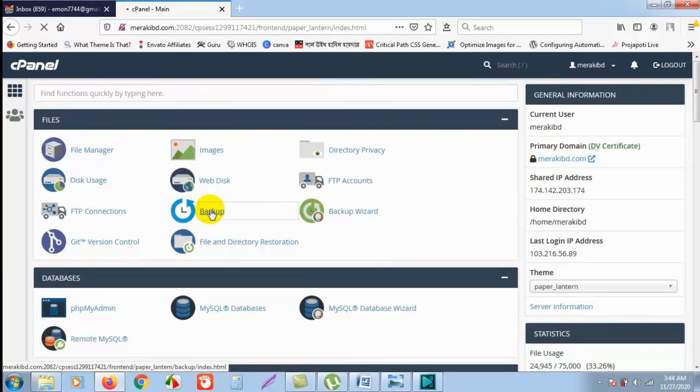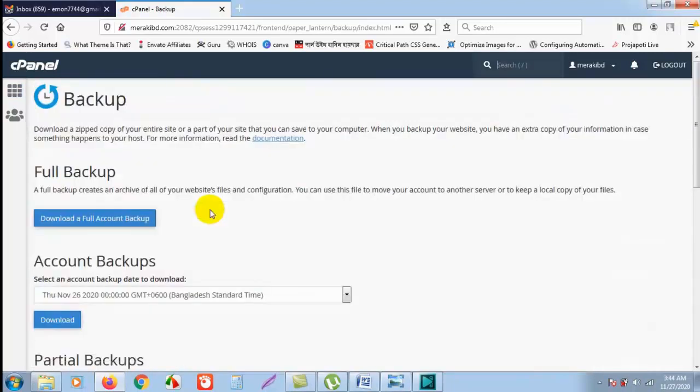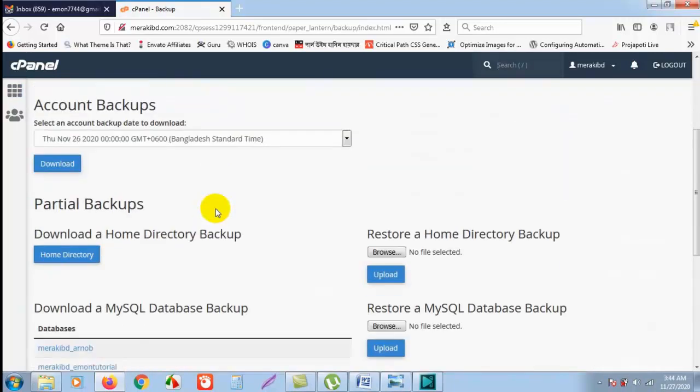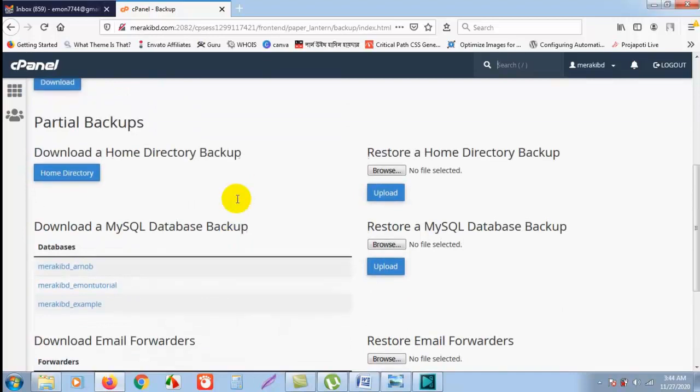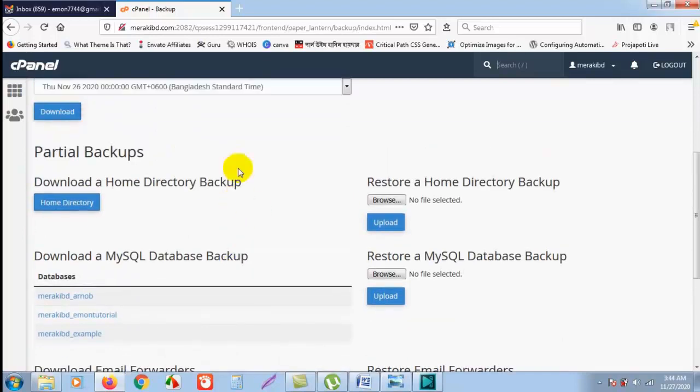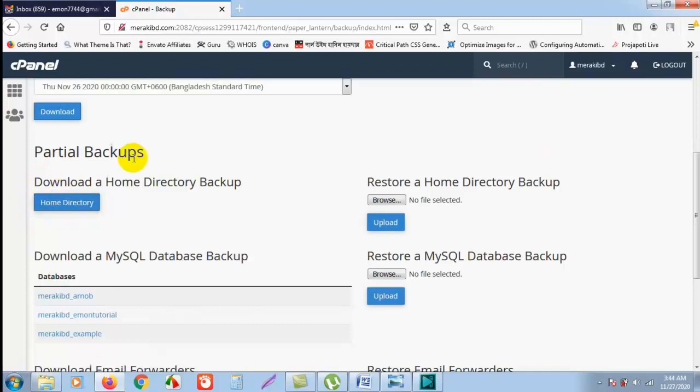I'm clicking on here and if we scroll down, what you need to do is click on Partial Backups. Home directory, you have to click here. I'm clicking here.